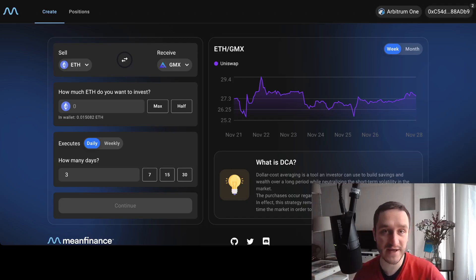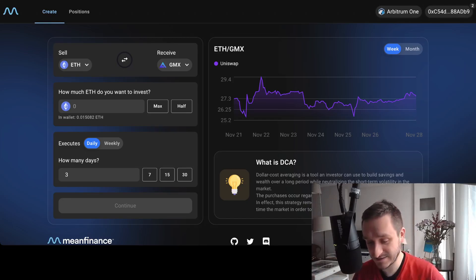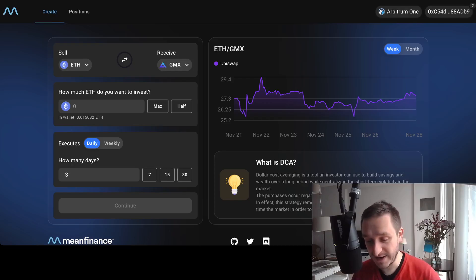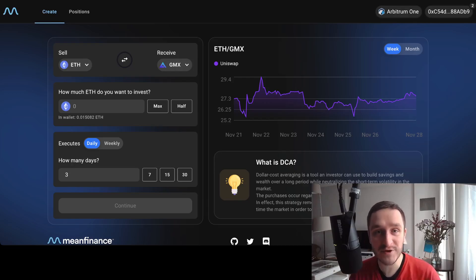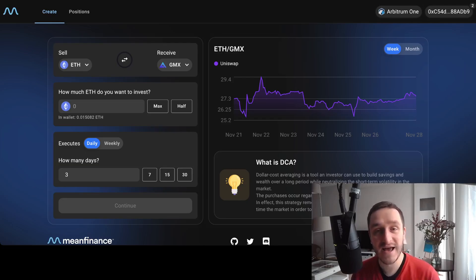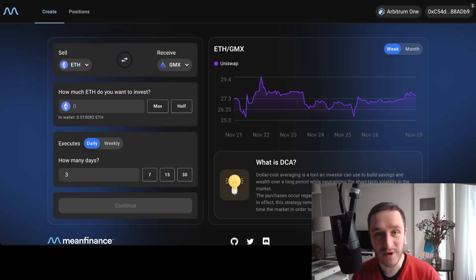The crypto airdrop potential is just the cherry on top of everything. Thank you for watching — subscribe to the channel for more updates on crypto protocols, DeFi, crypto airdrops, and much more. See you in the next video.